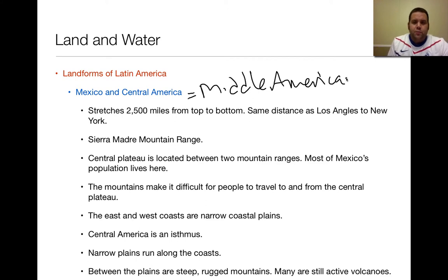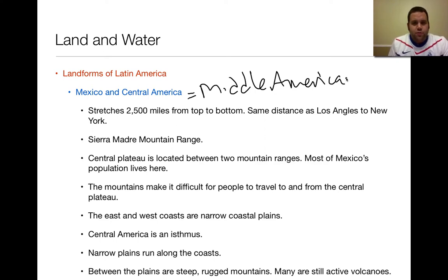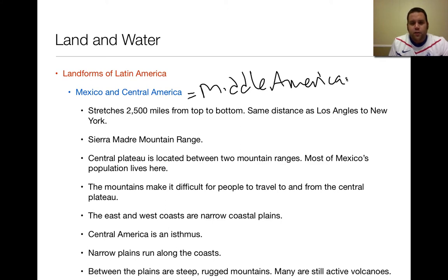The major mountain range in Mexico is called the Sierra Madre Mountains, which are on either side of a large central plateau. This is where most of Mexico's population lives. With the mountains, it really makes it difficult for people to travel to and from the central plateau, because the roads aren't as well-maintained, which makes travel more difficult in Latin America.